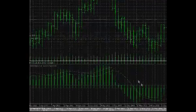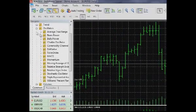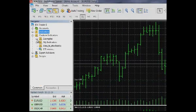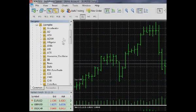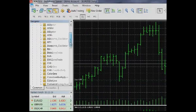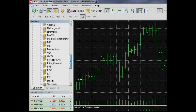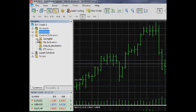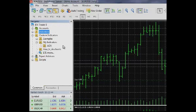The Custom Indicators group contains all custom indicators you can add to the terminal. To see a new indicator in the Custom Indicators window, copy its executable file EX5 to the MQL5 Indicators folder.